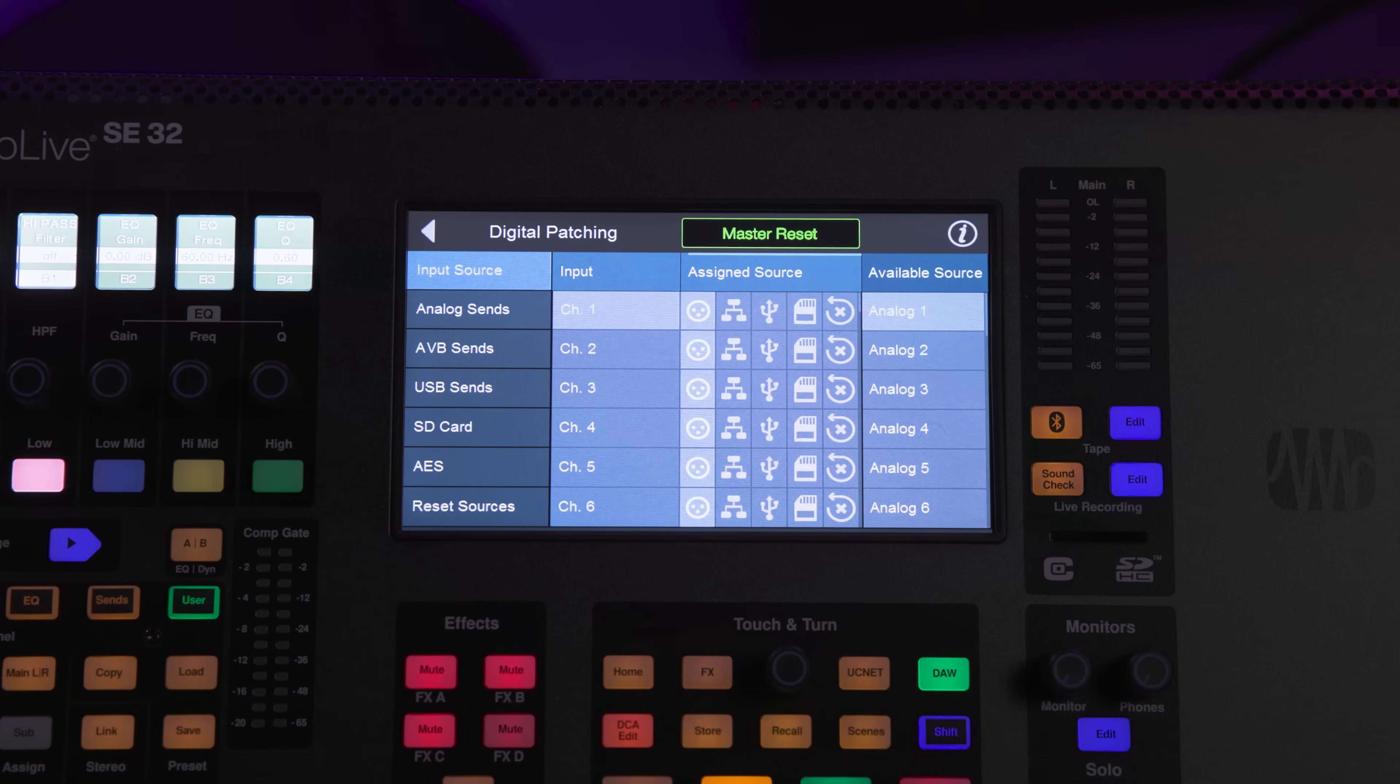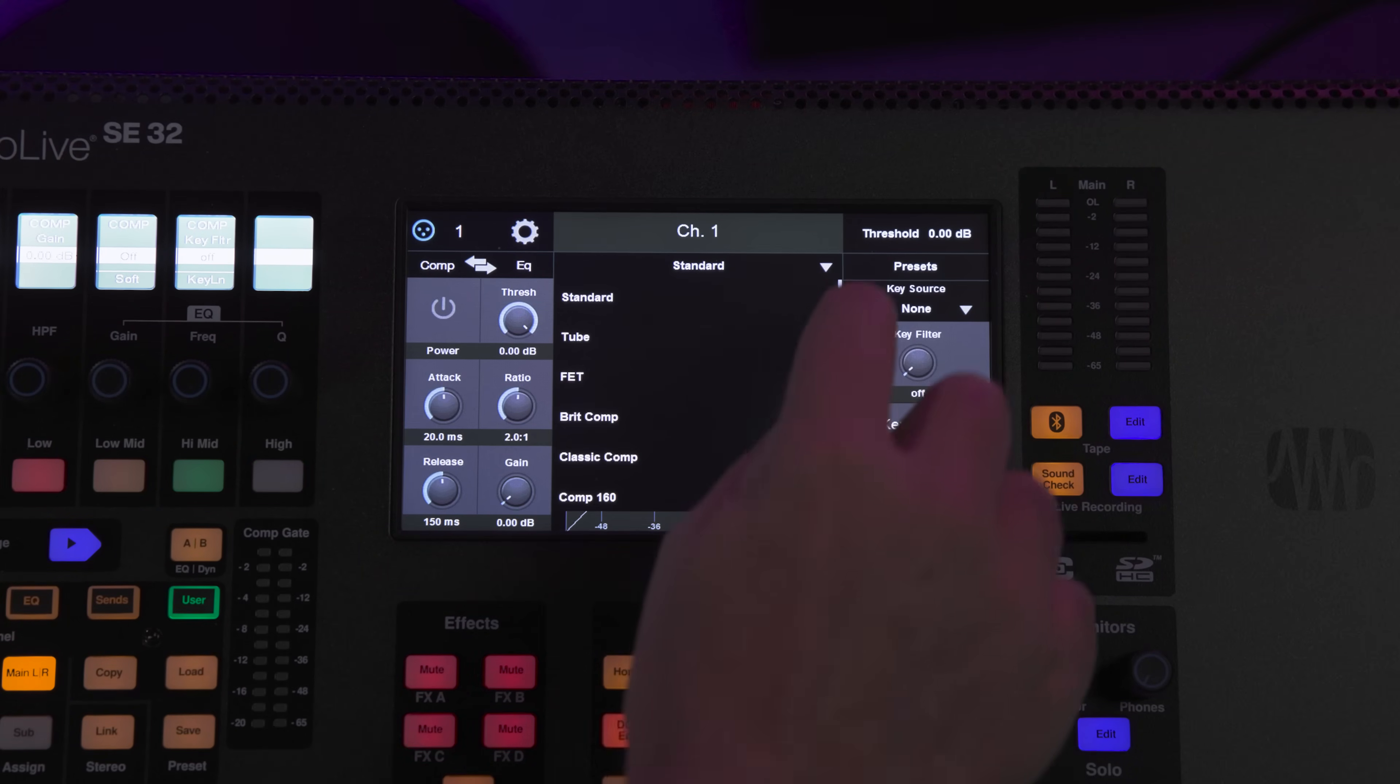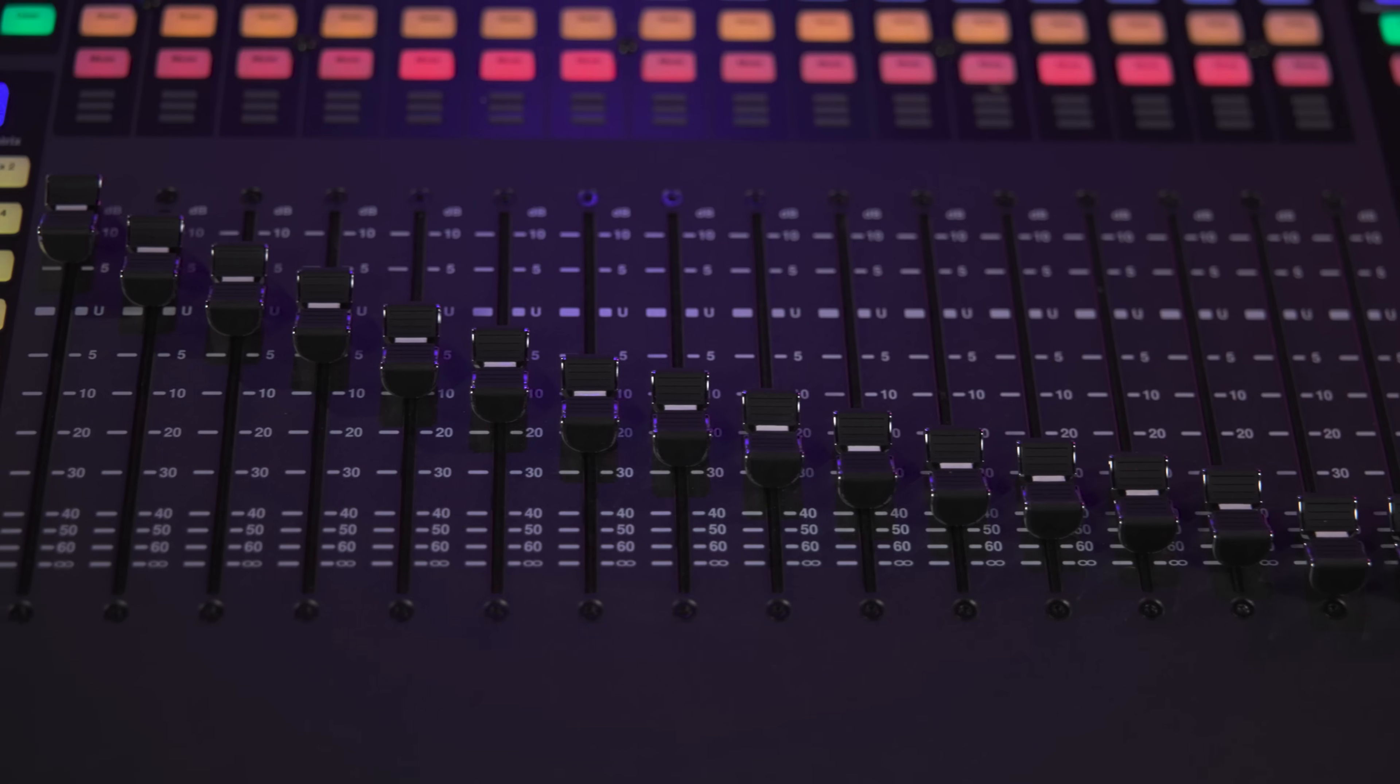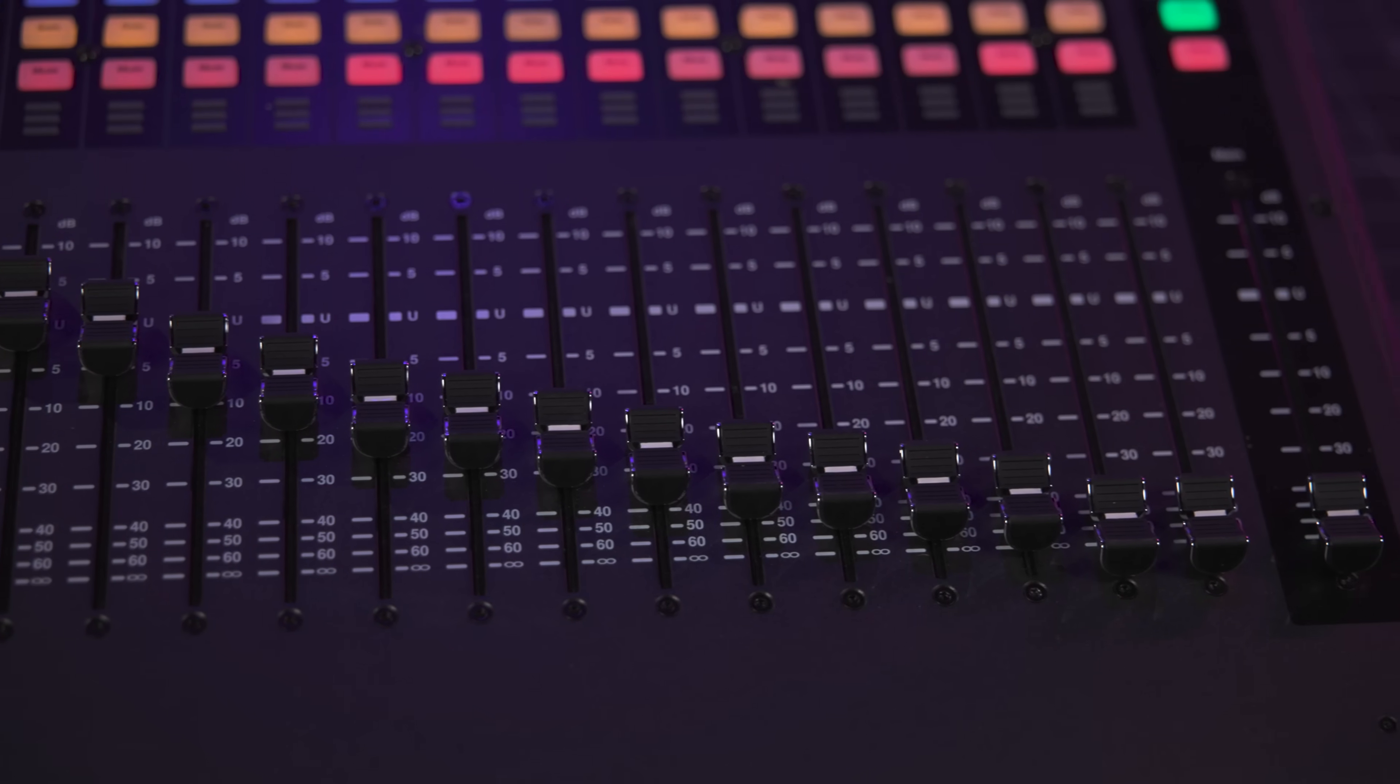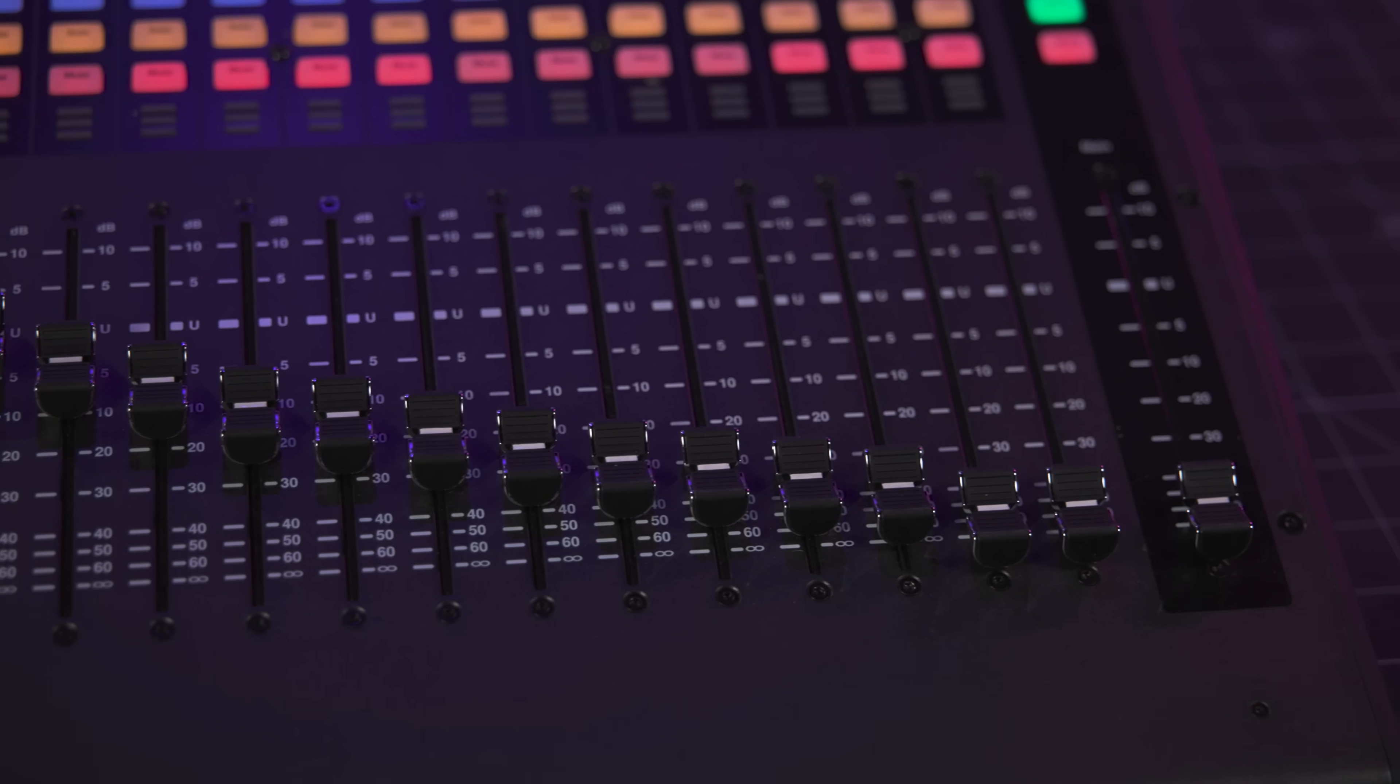So what that means is that each model is equally as powerful from a processing standpoint. They all feature the same dual-core flex processing engine and all of the same routing capabilities, so technically they could all mix the same show. It's really just about the number of faders and the built-in physical ins and outs.